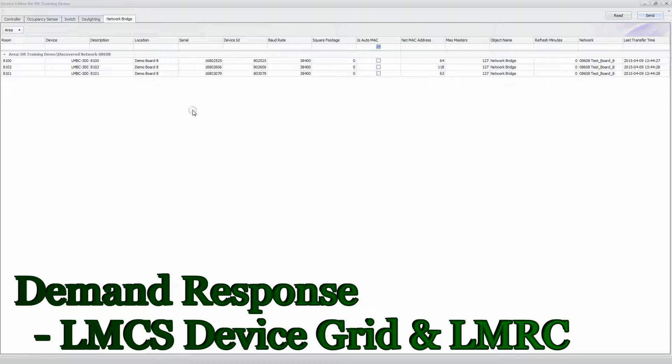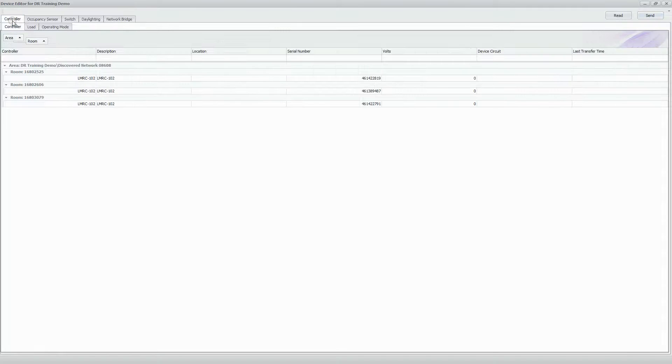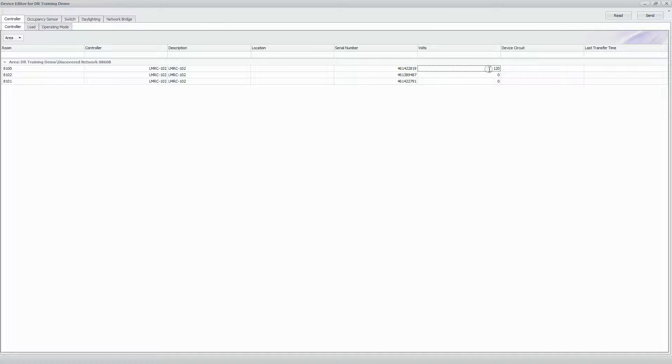Using the same process, we're going to go to the Controller tab and begin editing the room controller settings for load shed control. Best practice is to set the voltage parameters for all your controllers. In this case I'm connected to a 120-volt circuit, so I'll set it to 120, then Control+C, hold Shift and the Down arrow to select the column, and hit Control+V to paste the value — you can do this all the way down the row for a large number of room controllers.